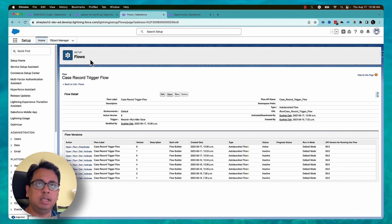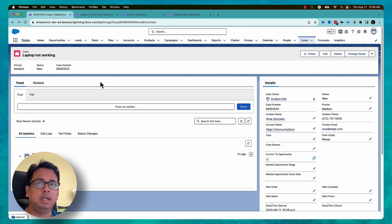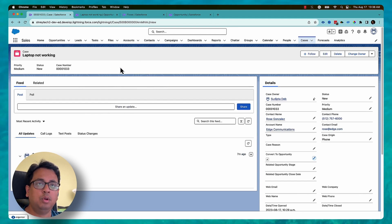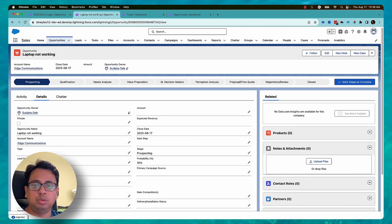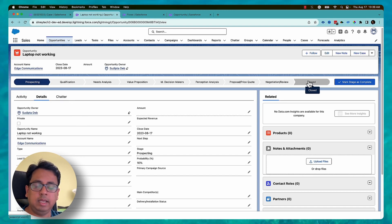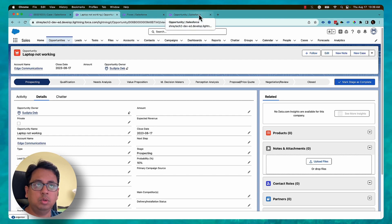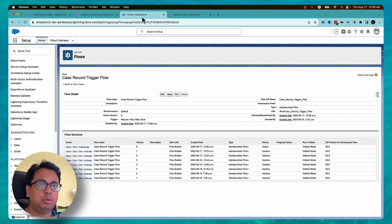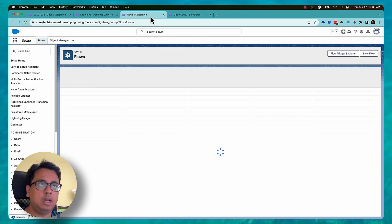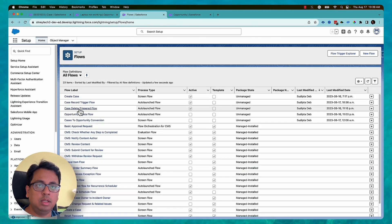This flow runs when a case is deleted — it is a record-triggered flow on case deletion. It finds any associated opportunity with that case and sets the 'Set to Delete' checkbox to true on those opportunities. But if the associated opportunity is in Closed Won stage, the validation rule will not allow that checkbox to be set to true.